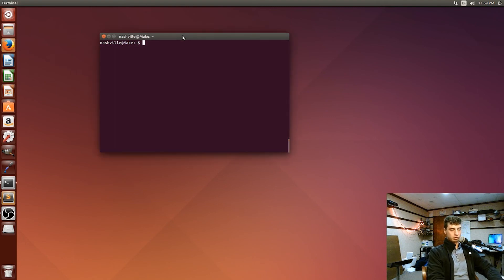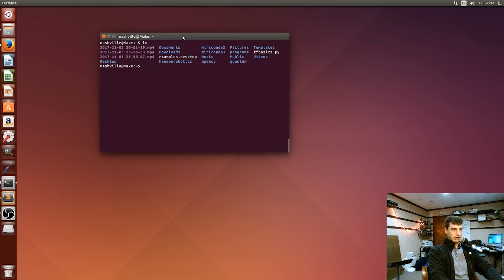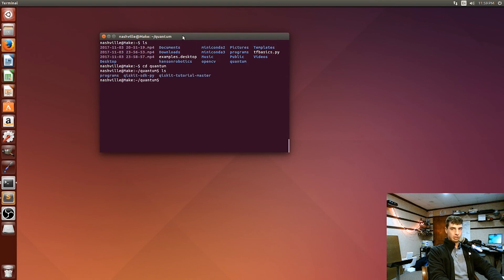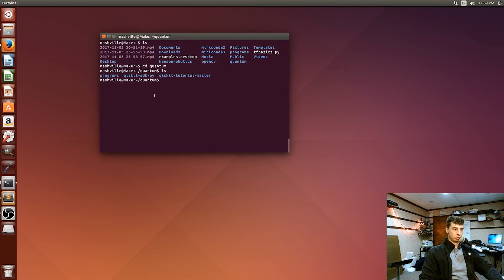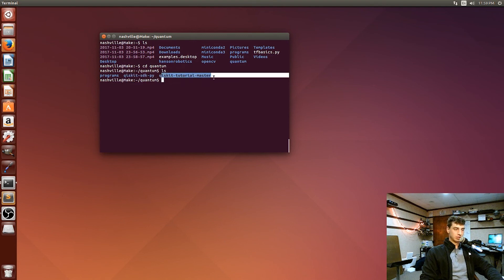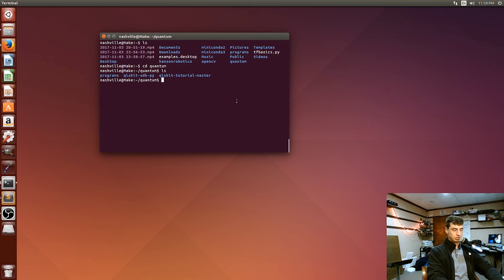First things first, just make sure that you have everything from video 1 installed. I'll put a link in the description because we're going to need the libraries for Python, the quantum information system kit, to write this program. Let's go ahead and create a directory. For mine, I just called it quantum. I just went ahead and made another directory inside that one called programs, so I'll cd into that one.